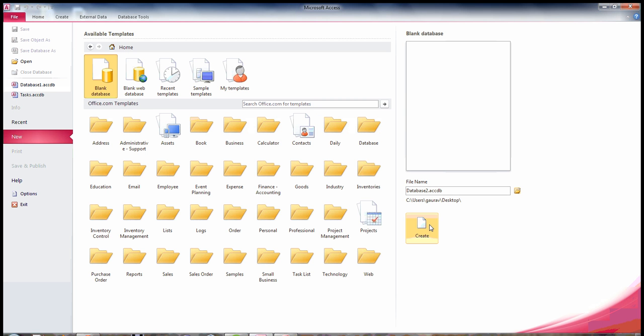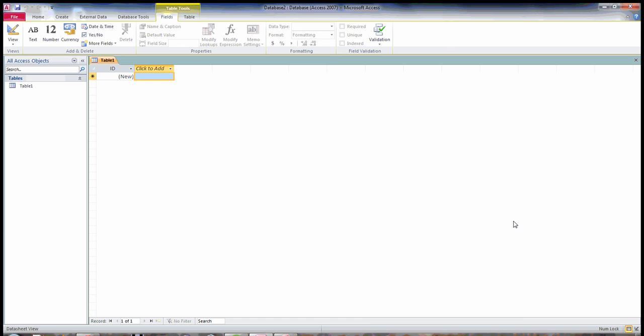So when you click on create, it will create a sample table here and our sample database is ready on desktop.